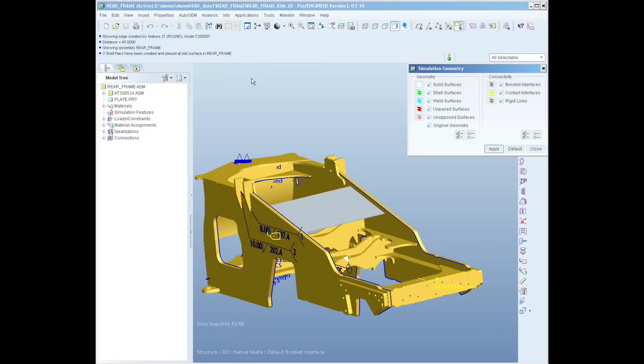Some of the capabilities include things such as static analysis, modal analysis, and steady state thermal analysis, as well as more sophisticated modeling capabilities like shells, beams, masses, and springs, as well as a wide broad range of load and constraint types.